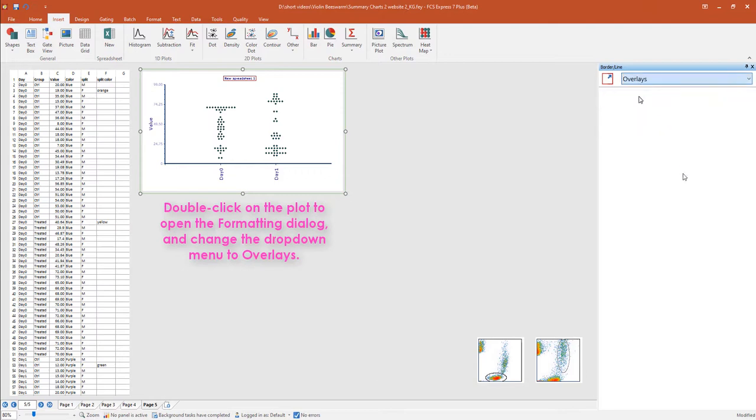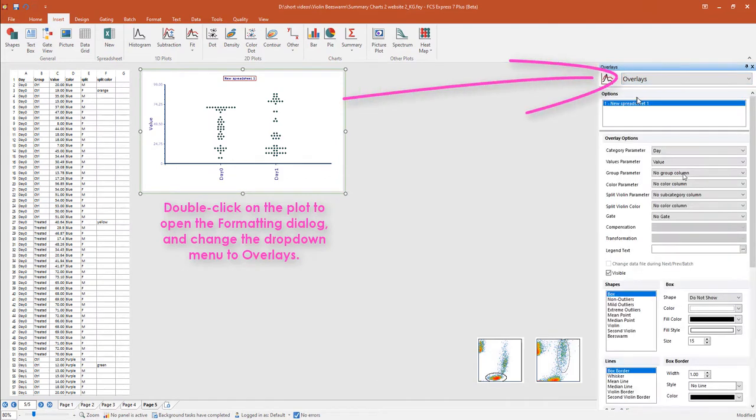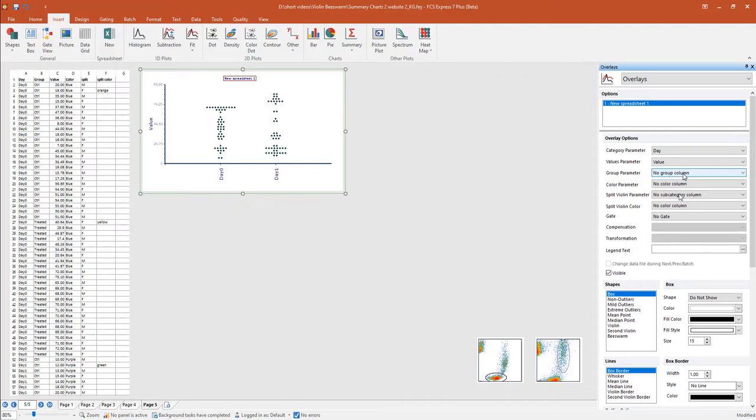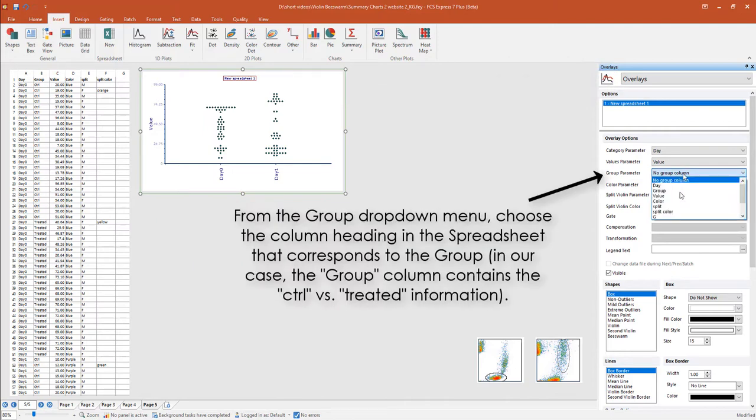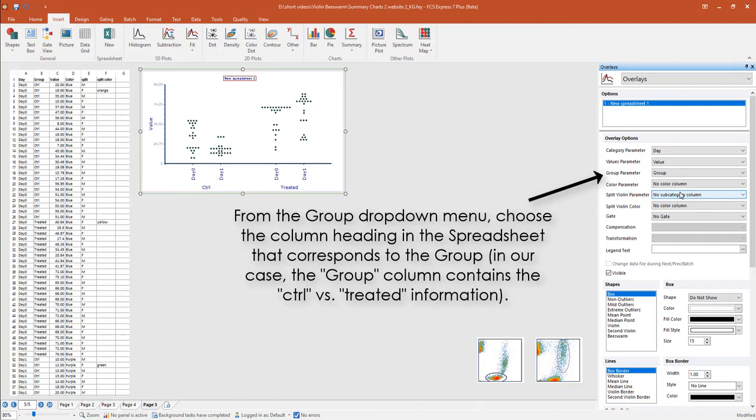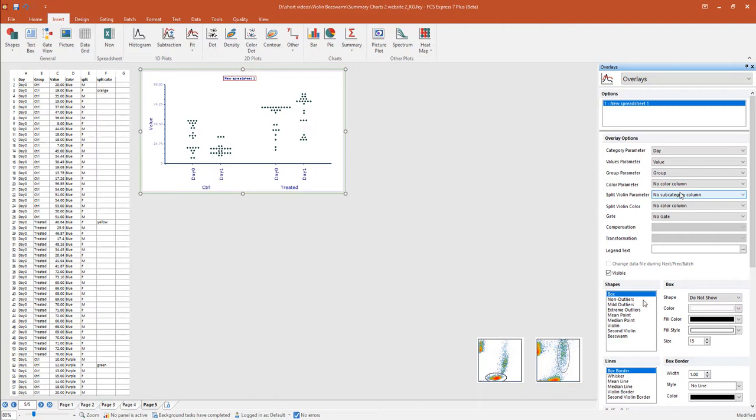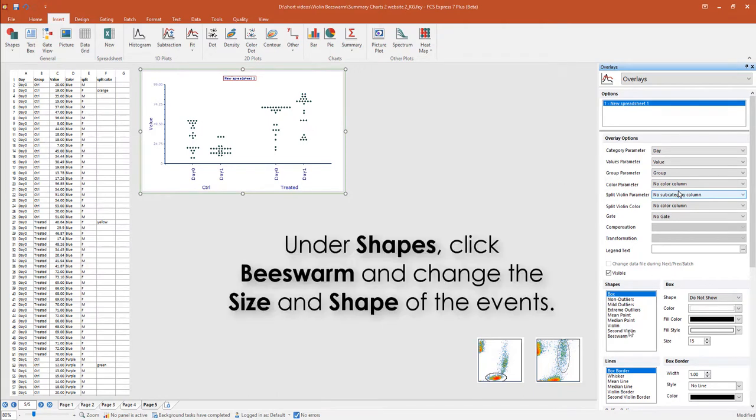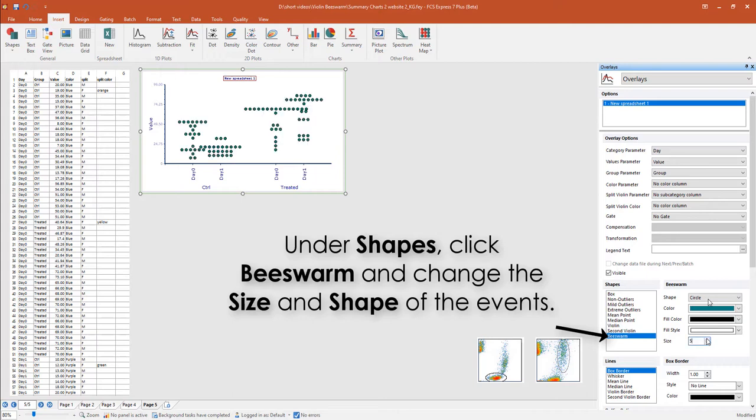Double-click on the plot to open up the formatting window on the right, and choose overlays from the category. From the Group Parameter drop-down menu, choose the column that corresponds to the group. You can change the size and shape of the individual events on the beeswarm plot.